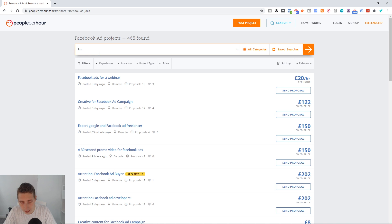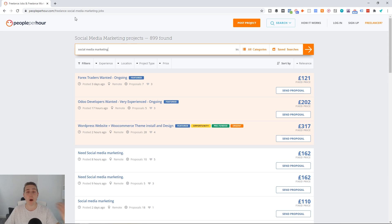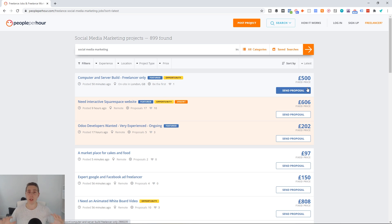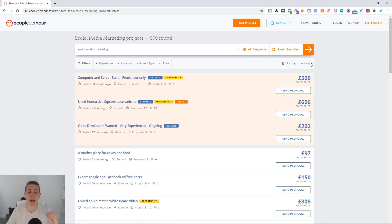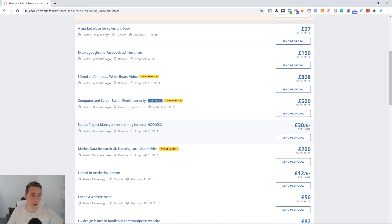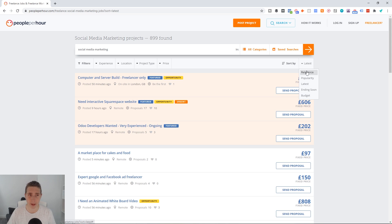Whether you're offering graphic design, video editing, or any service, there are likely several different keywords specific to what you sell. Make sure you change up your keyword search — for example, searching 'Instagram' brings up another 200 jobs. Also, if you're doing outreach every single day, switch the sort order to 'Latest' on the right-hand side. That way you can see jobs added most recently — five minutes ago, 56 minutes ago, an hour ago — rather than seeing the same relevant jobs each time.